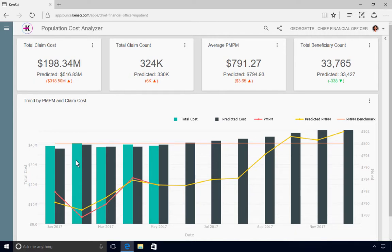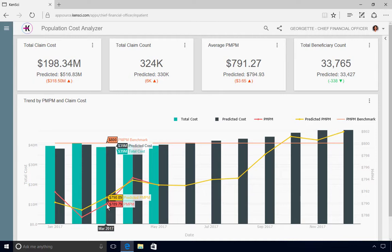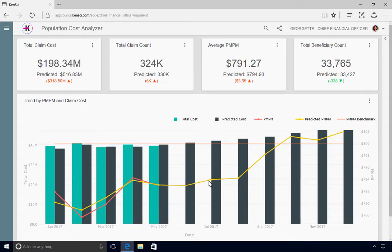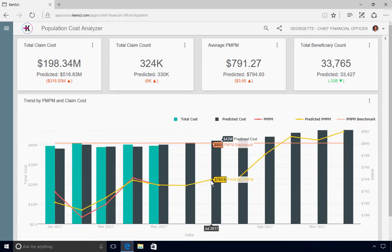The Trending Costs chart is interactive, making it easy for her to gain access into both actual and predicted total claims costs, as well as actual and predicted PMPM amounts for a specific month. Georgette can even review predicted costs and PMPMs for future months using KenSci's advanced machine learning models.